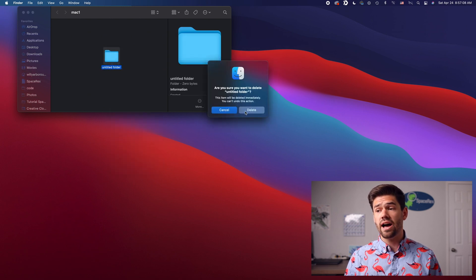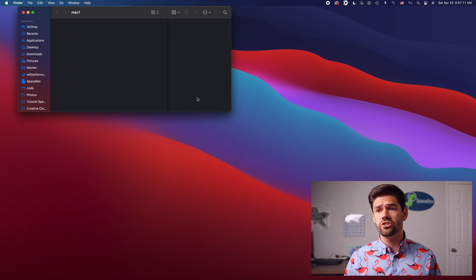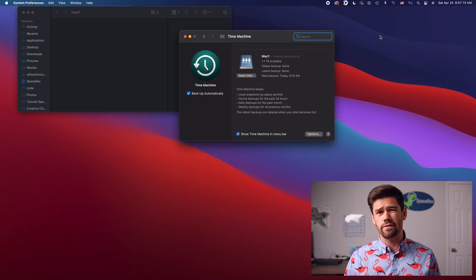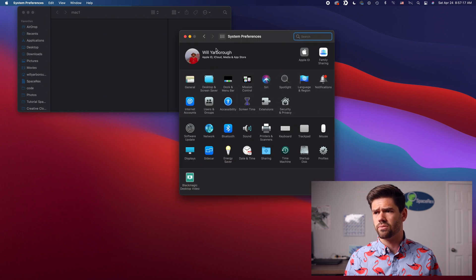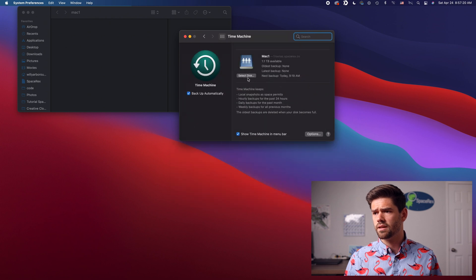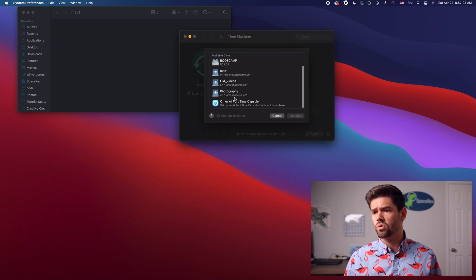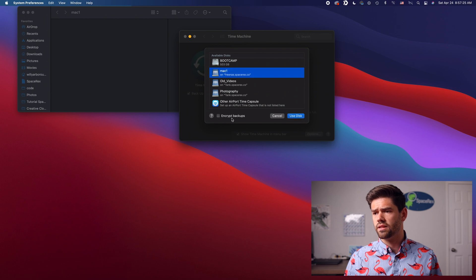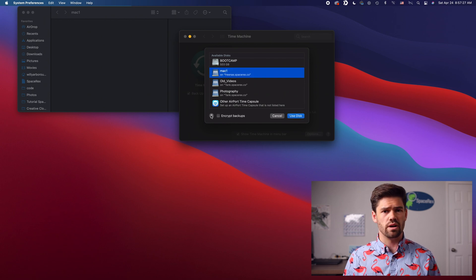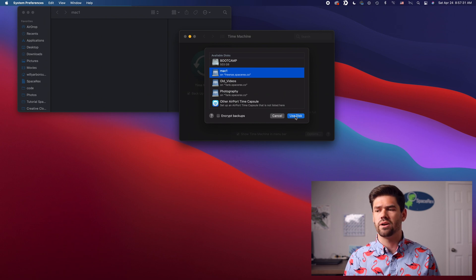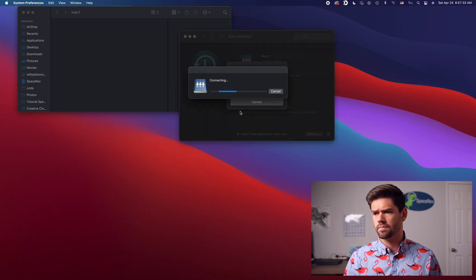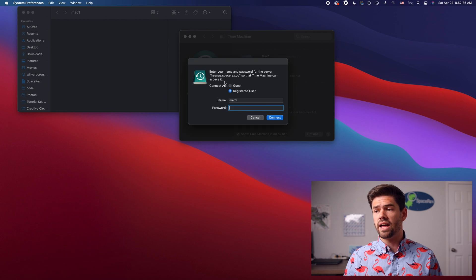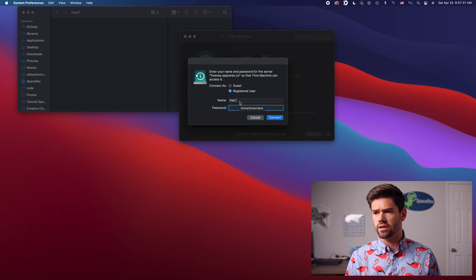And so now we can just go ahead and set this up as a time machine destination. So go into Time Machine Preferences. You might have to go into Time Machine Preferences via System Settings so I'll show that real quick. So just go into Time Machine Select Disk and we're going to choose it right here. And then you can encrypt backups or not encrypt your backups depending on what you'd like. I'd recommend encrypting them but for this video I'm not going to. And so now log in with that username and password again.